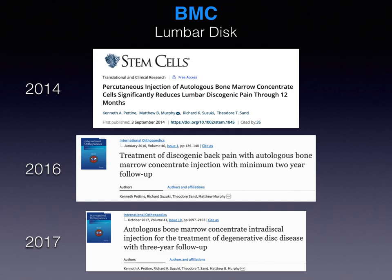What about the lumbar disc? Multiple longitudinal studies have looked at an injection of autologous bone marrow concentrate into the lumbar disc for discogenic pain. The authors — Ken Patin, Matthew Murphy, Richard Suzuki, and Ted Sands — noted in sequential publications that patients had durable outcomes out to three years. A follow-on study going out to five years showed that injecting the disc with autologous bone marrow concentrate can result in significant pain reduction and even MRI improvement in disc appearance.